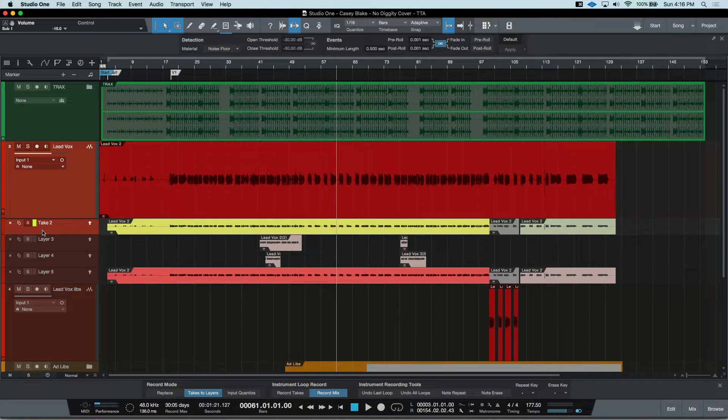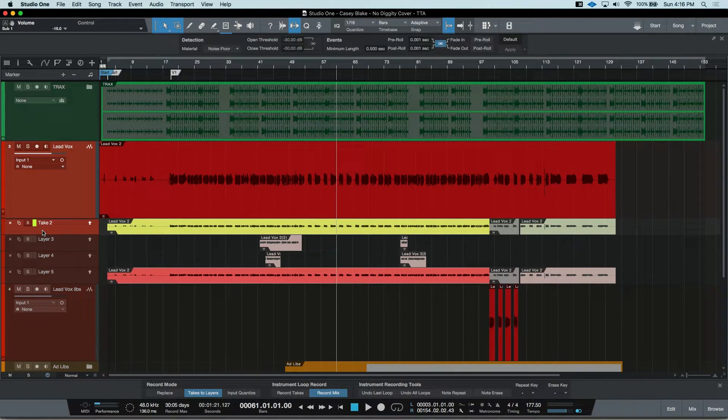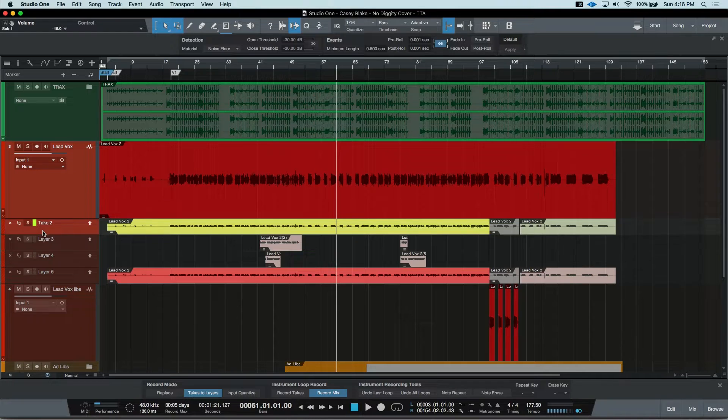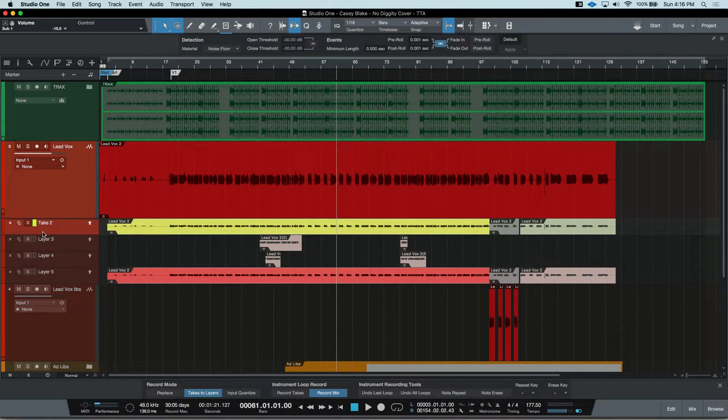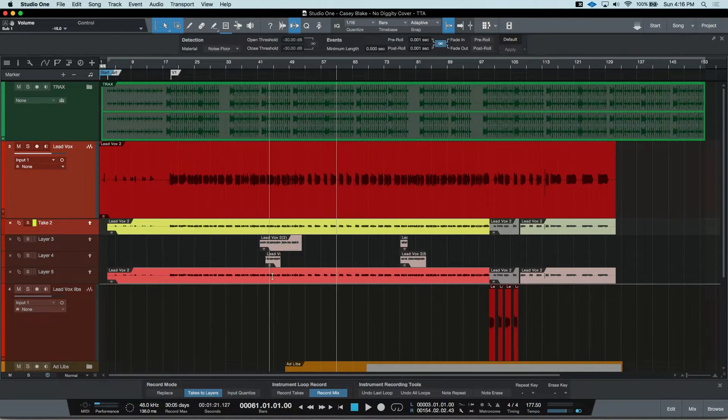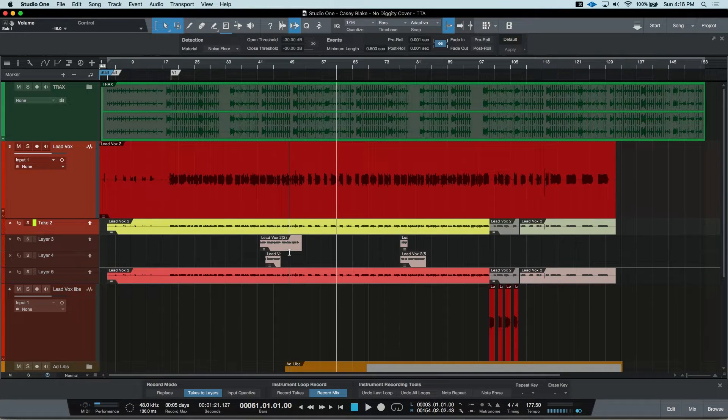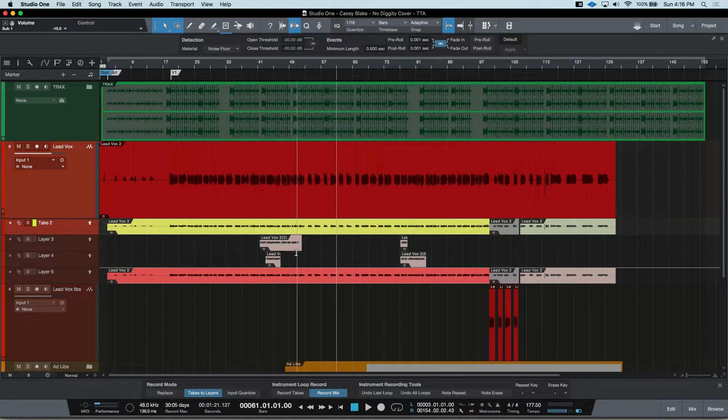Studio One also has a great feature that while you are in the Expanded Layers view, the active layer has its color highlighted, and the non-active layers are grayed out.